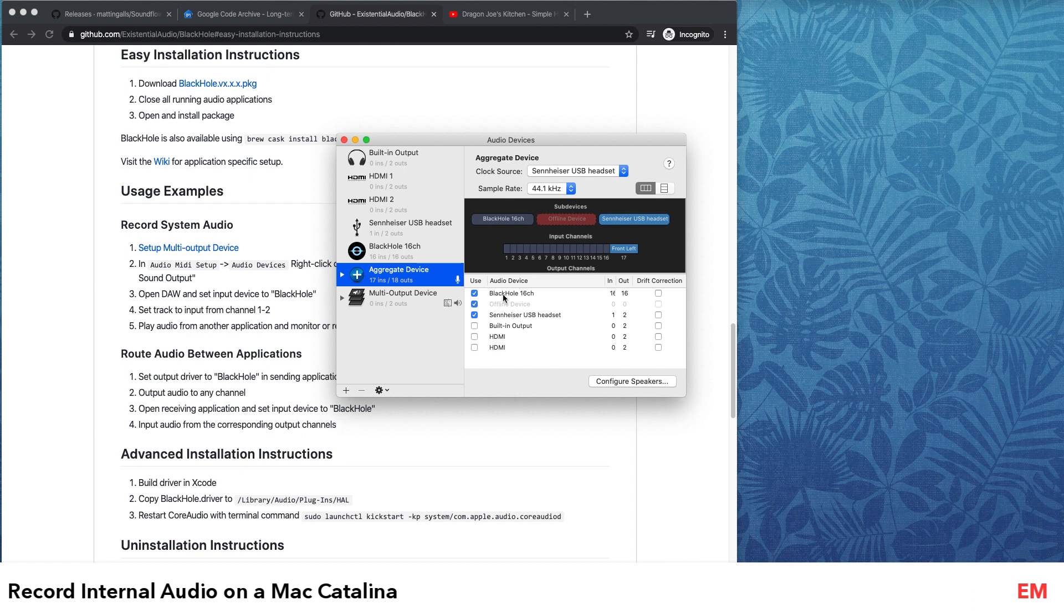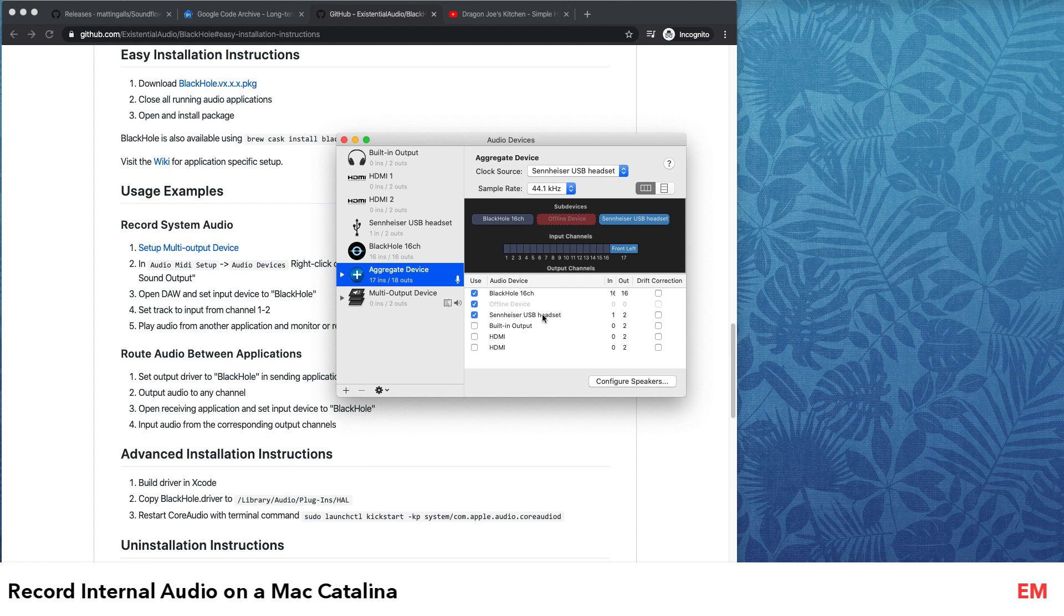Here what I've done is I have selected BlackHole as a device and also the Sennheiser USB headset that I'm using right now. If you have configured other devices and they are offline, it will show that it's offline, but that's okay - you don't have to untick it.